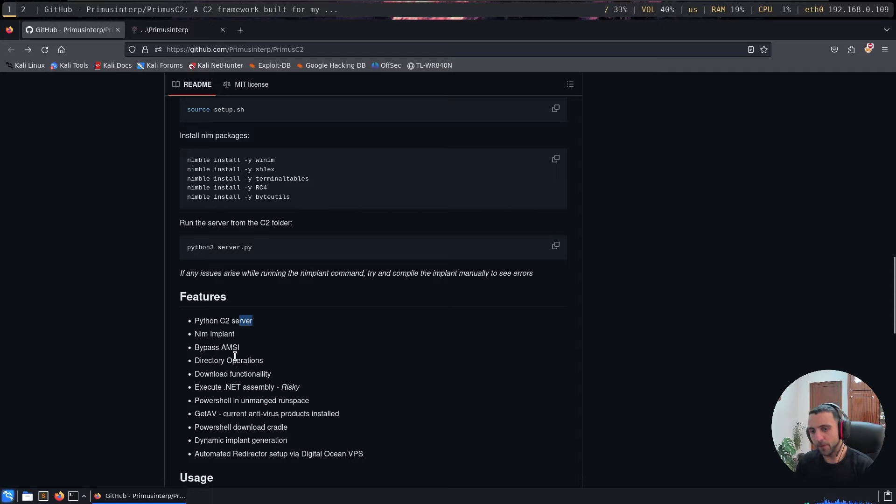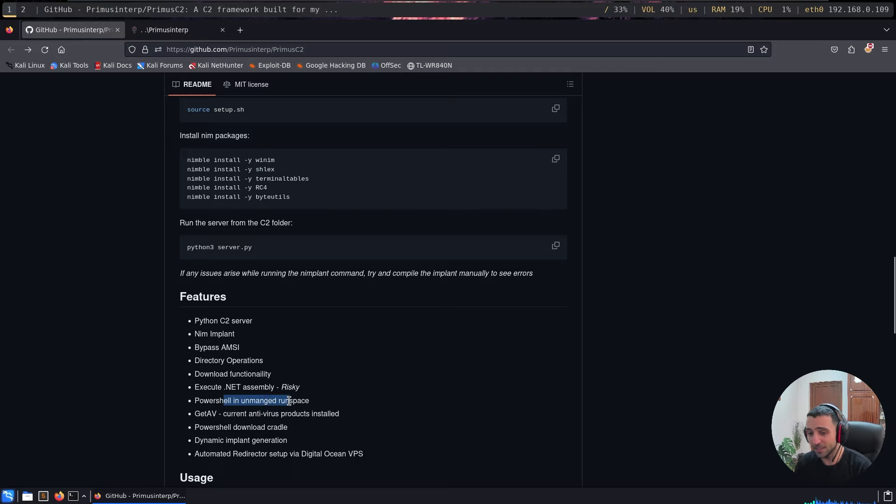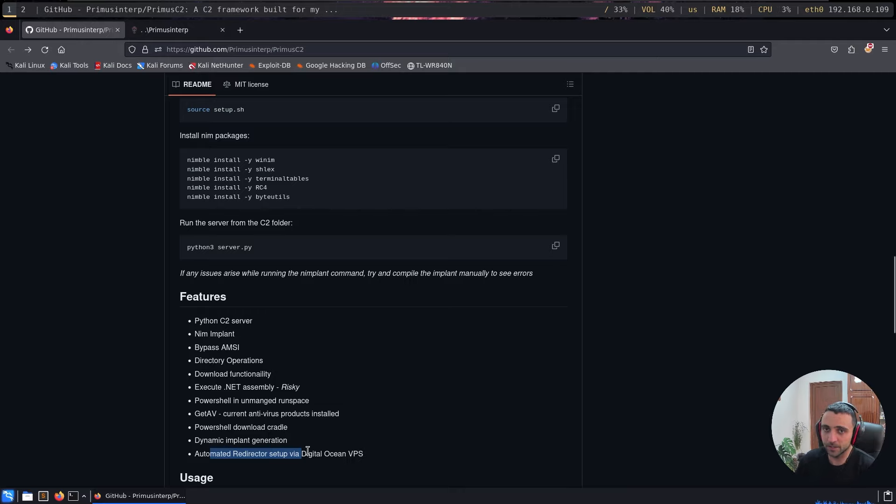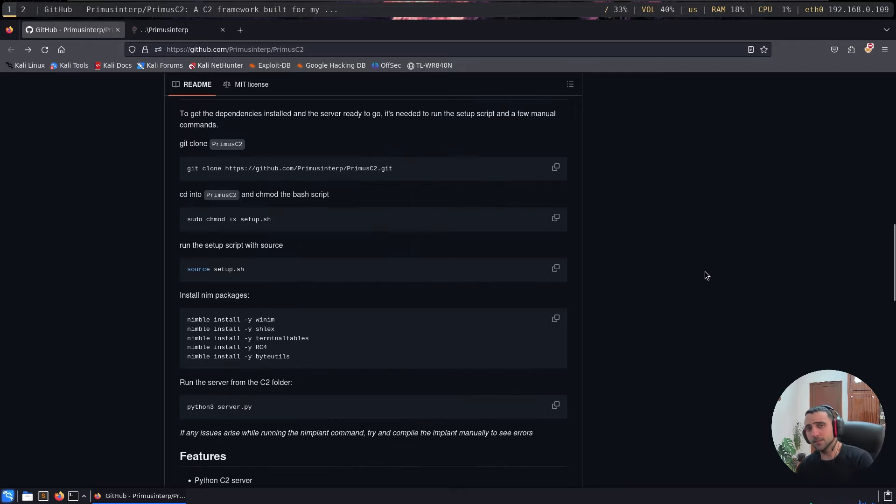we have AMSI Bypass, directory operations, download functionality, execute assembly, PowerShell in unmanaged runspace, automated redirector setup via DigitalOcean VPS, which to me looks like a big deal. So let's set up that thing.